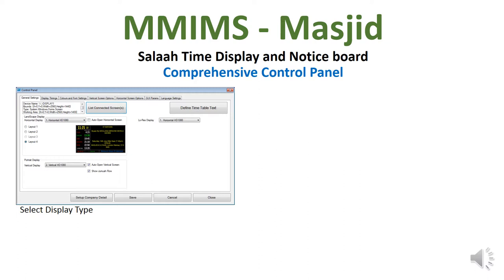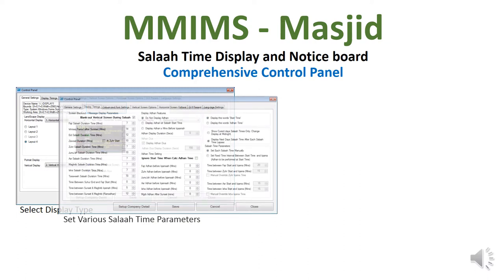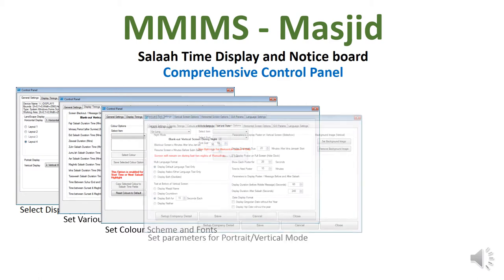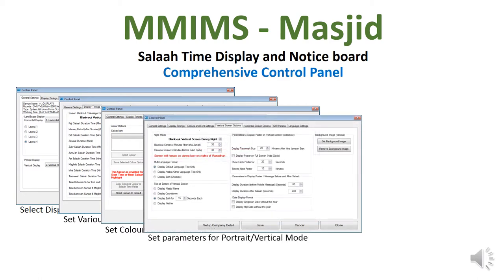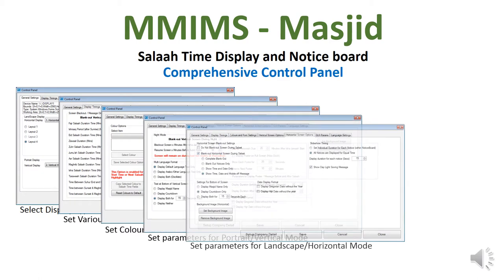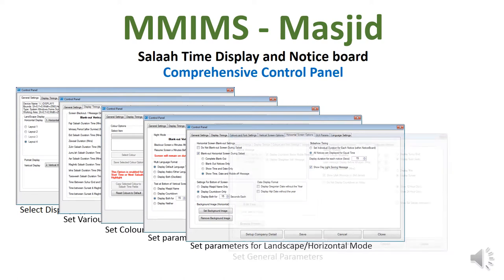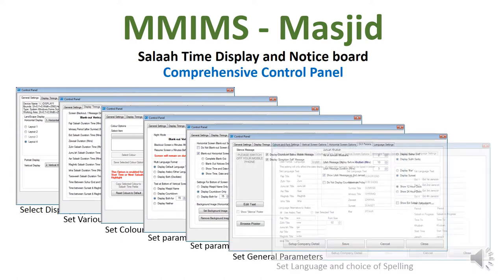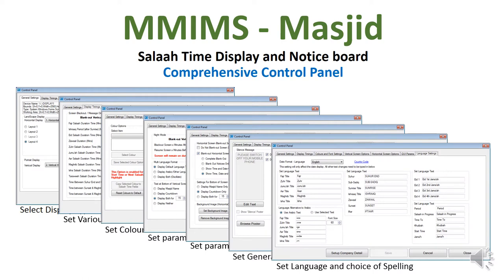In the comprehensive control panel, you have the option to select the display type. You can set various Salah time parameters, set the colour scheme and fonts, and set parameters for portrait and landscape mode. You can also set general parameters, and set the language and choice of spelling.